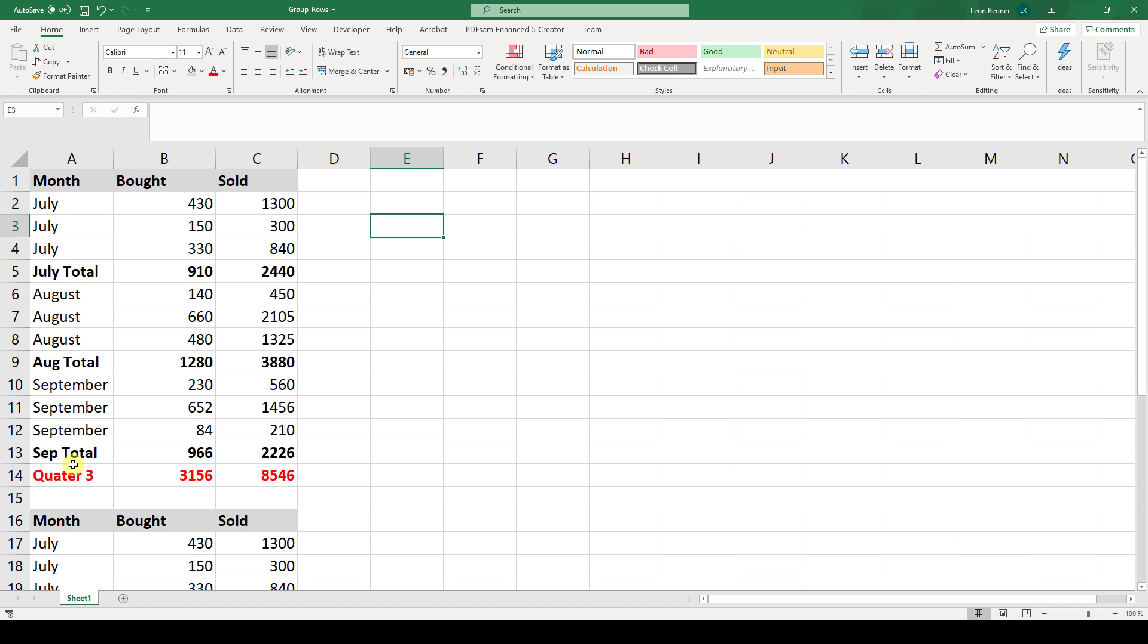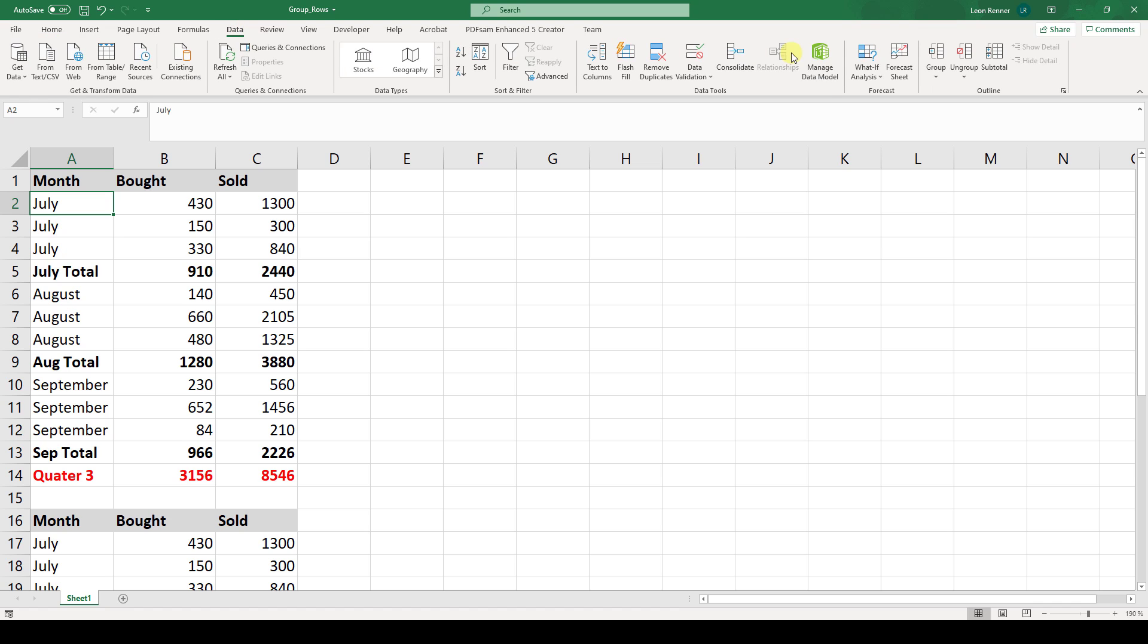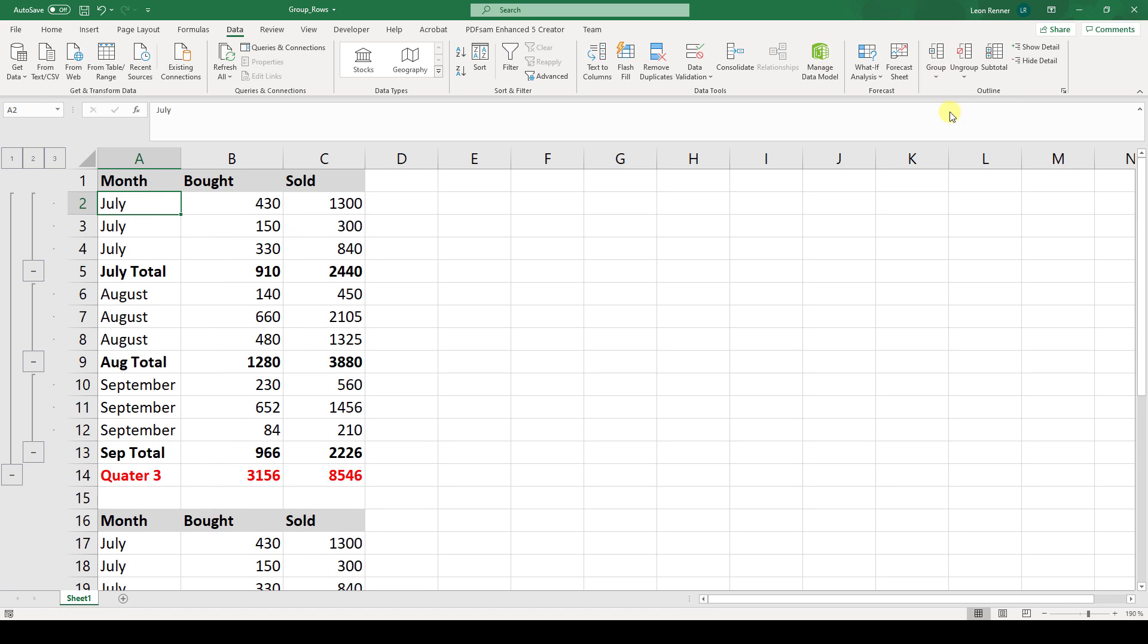And to do this there are various methods and let's start with the first one. So basically we select the first entry in our table, then we go to data, click on the drop down arrow where it says group and then select auto outline. And as you can see Microsoft Excel will automatically create an outline for this whole table.